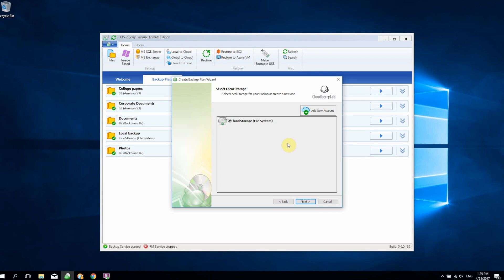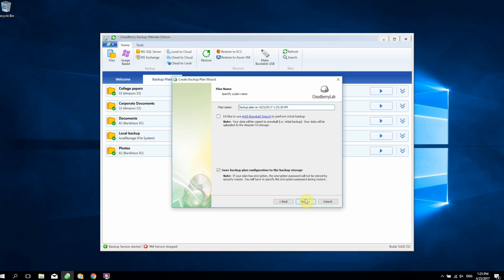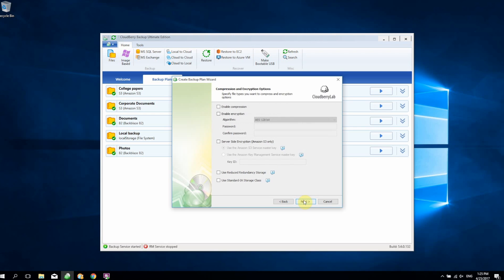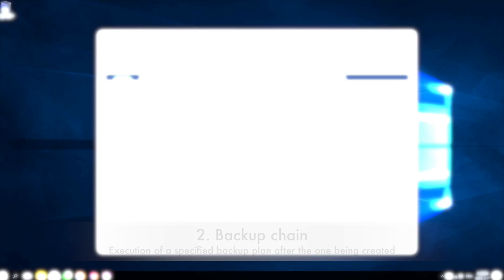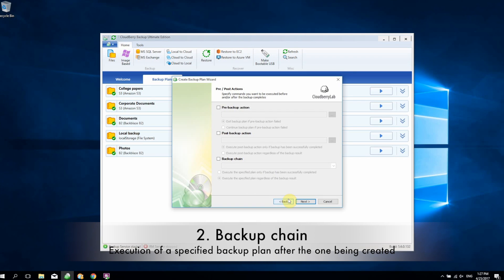Now we're going to select our local storage and then our cloud storage. From there, the setup process is basically the same: you set up the name of your plan, compression, and encryption. The compression and encryption will only happen once when the files are uploaded to the local storage, and the already compressed and encrypted files will be uploaded to the cloud. That way you'll utilize substantially less CPU and overall workload on your main computer. The next feature we're going to talk about is what we call backup chain.